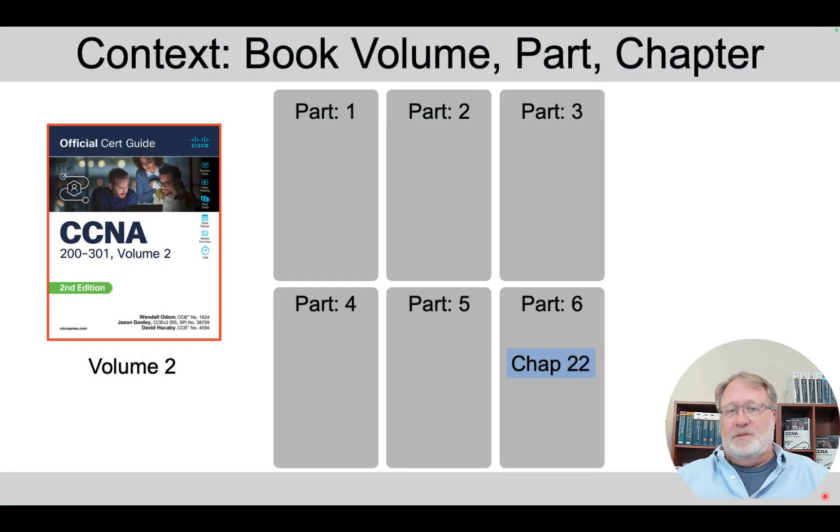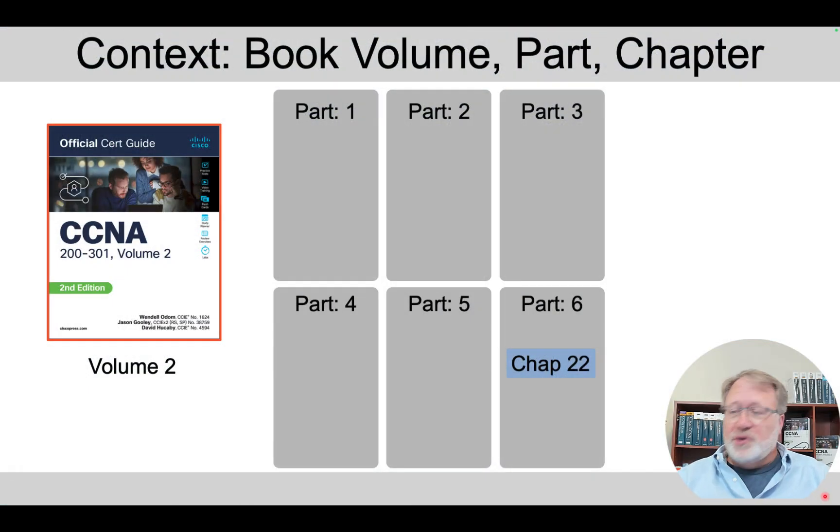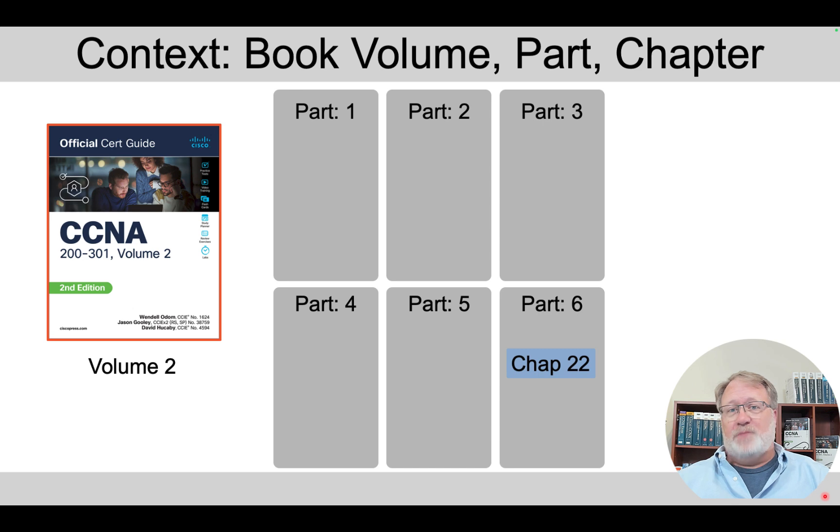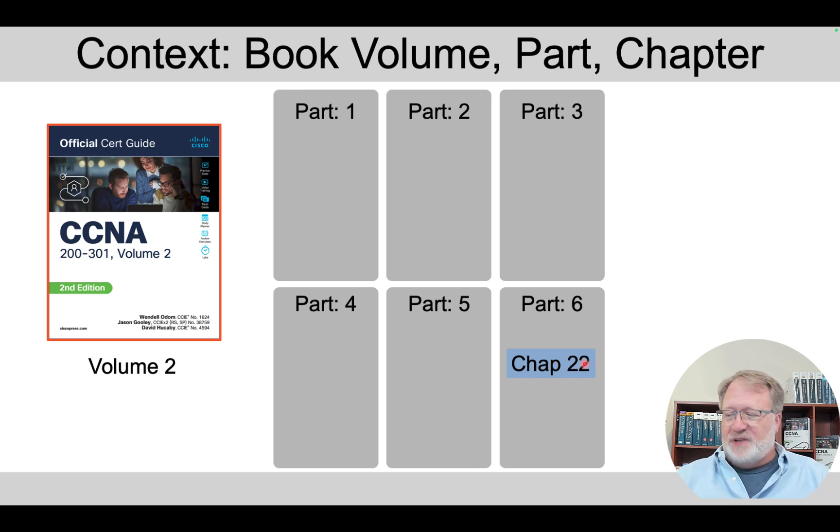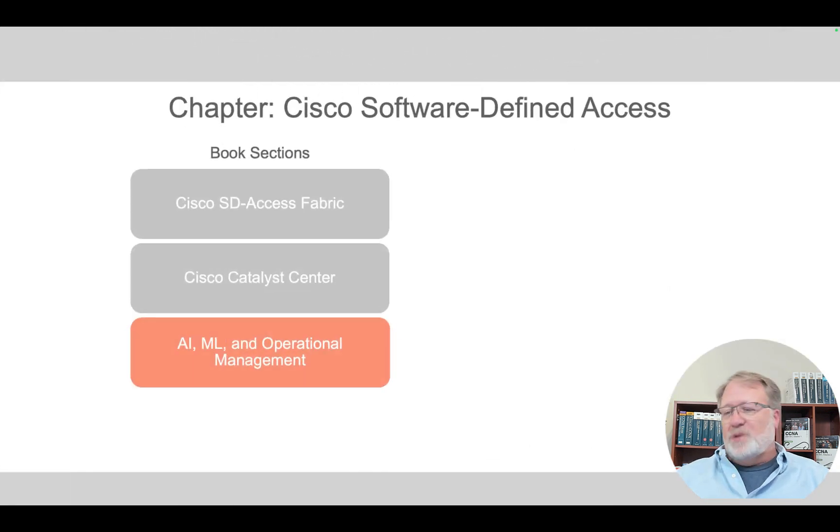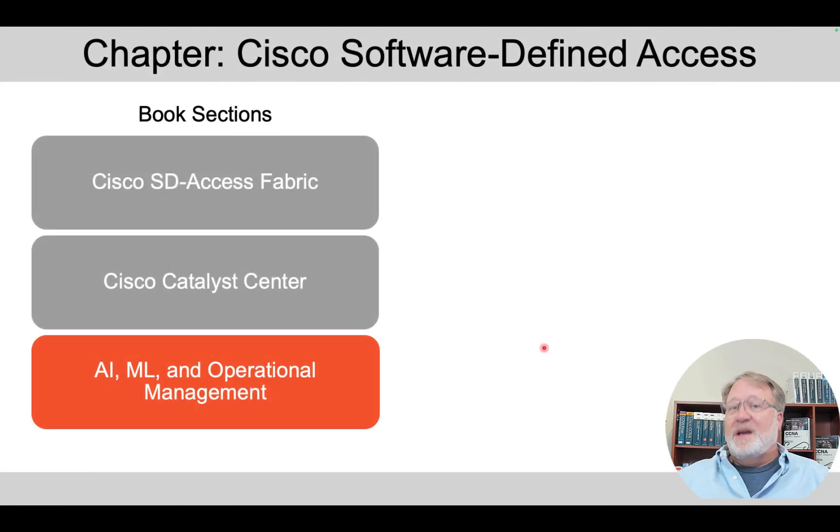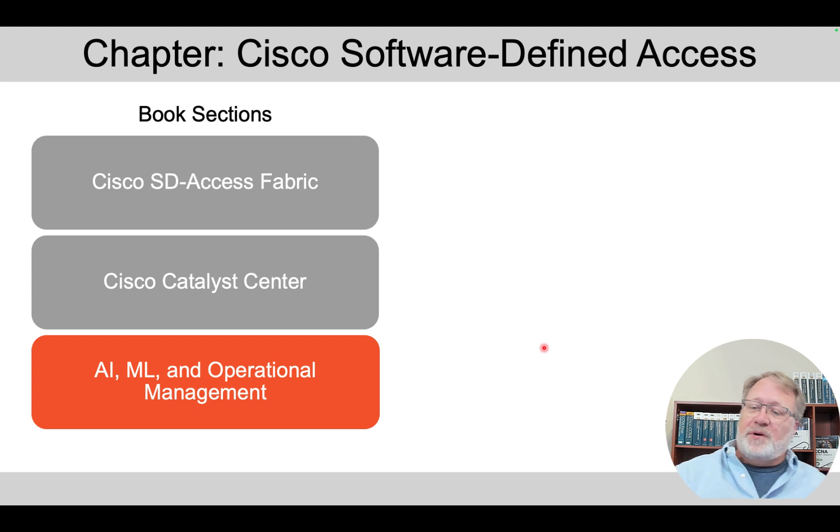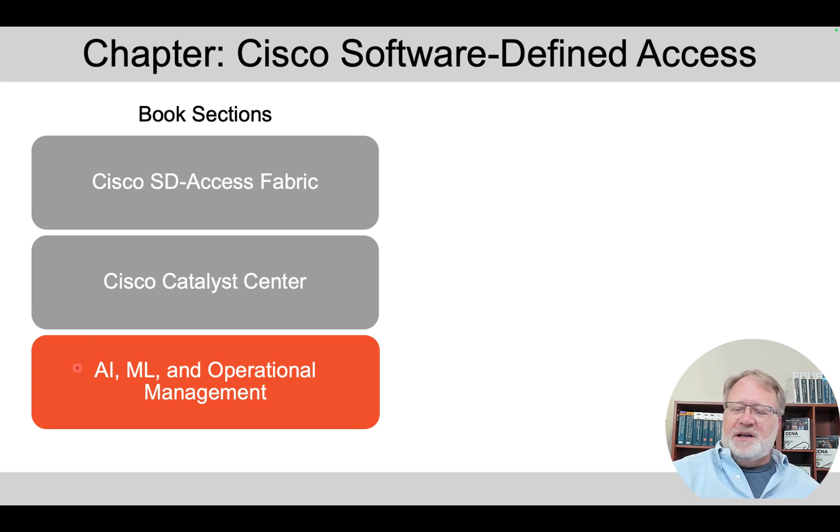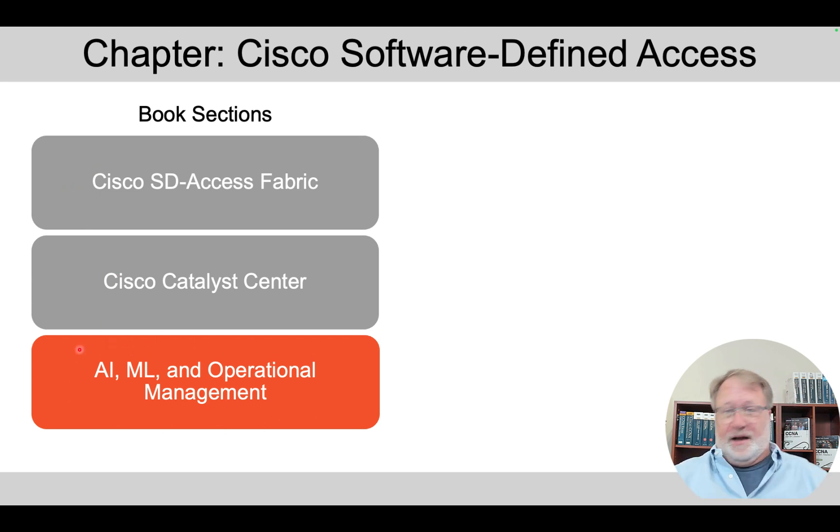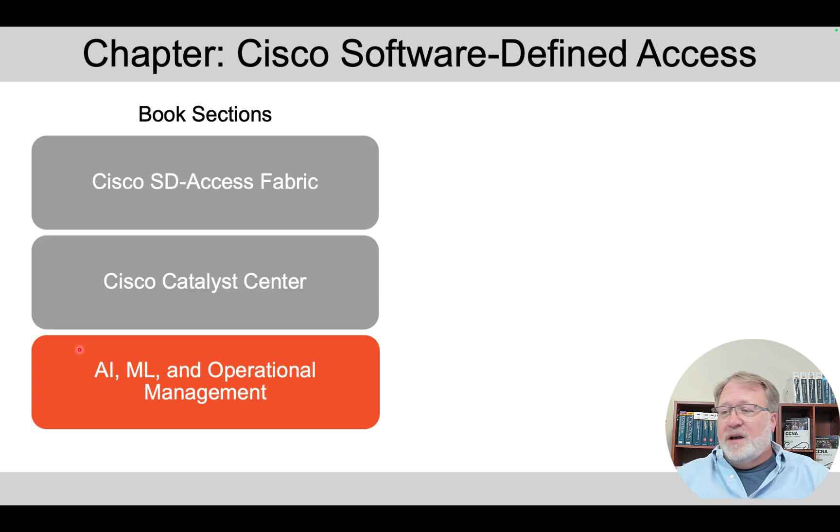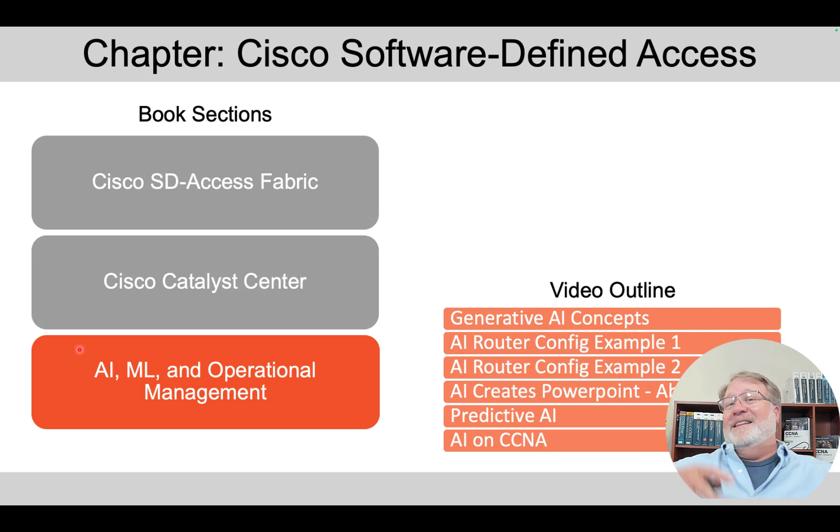The AI content in the books occurs in Volume 2 in Part 6, which is the last part with technical content, in Chapter 22, which is the second of four chapters. In that chapter, there are three major headings that you see here, and the third of those is the one on AI and ML. So there you go.